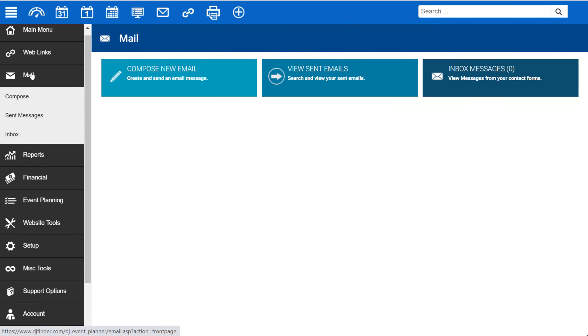Under Mail, you'll find access to composing a message, your sent messages, and your DJ Event Planner inbox.